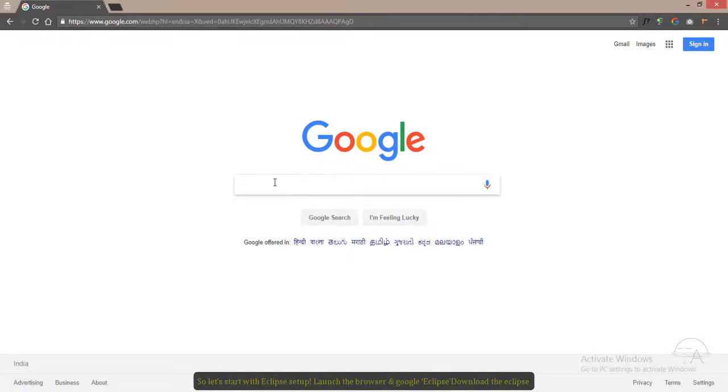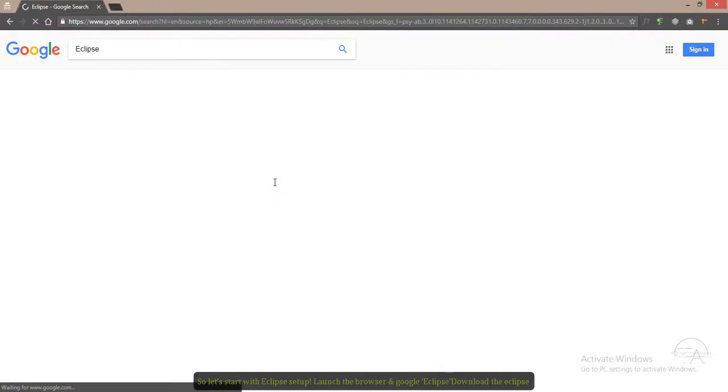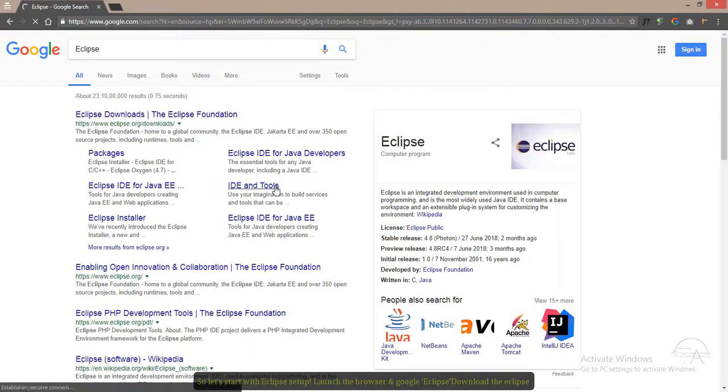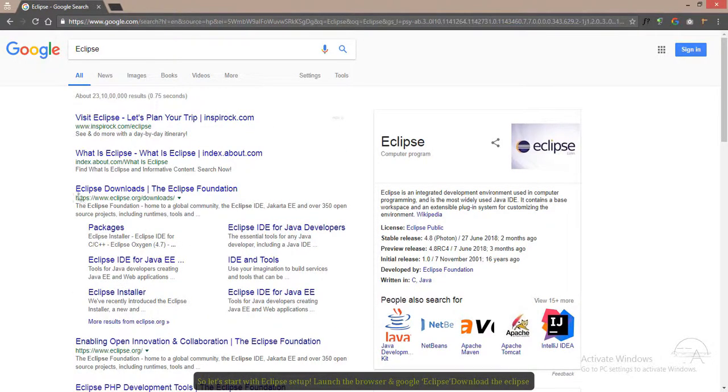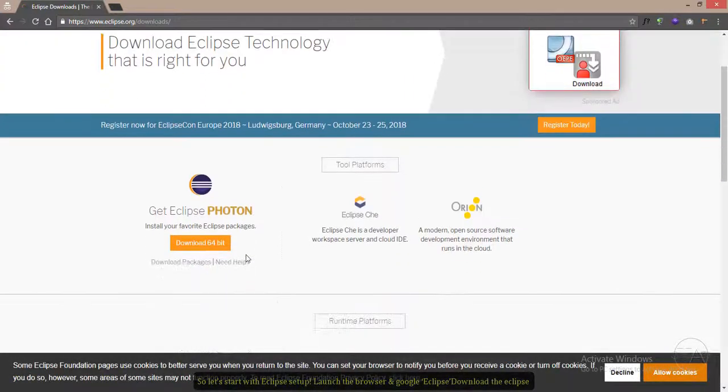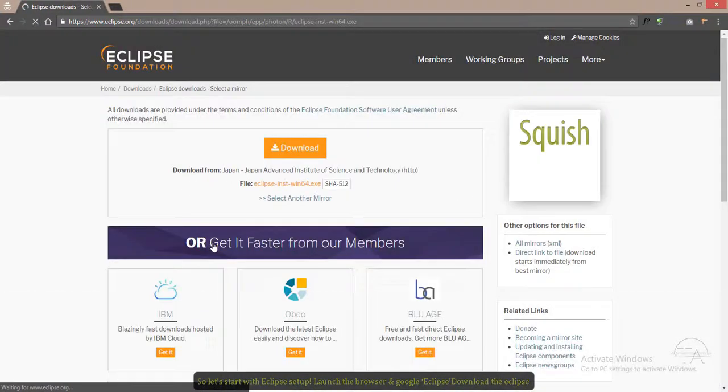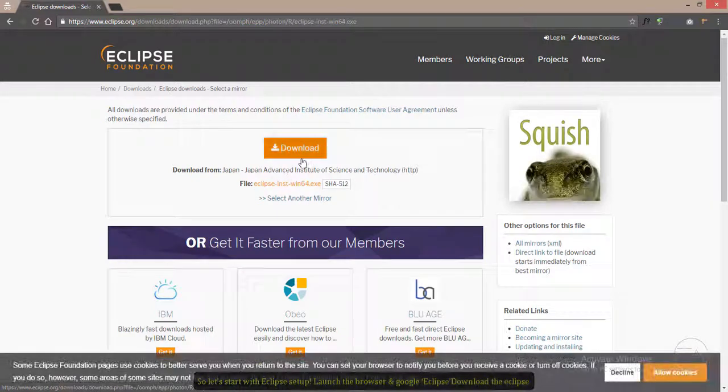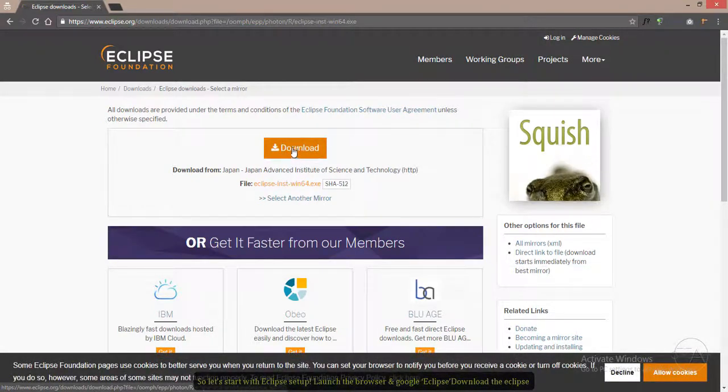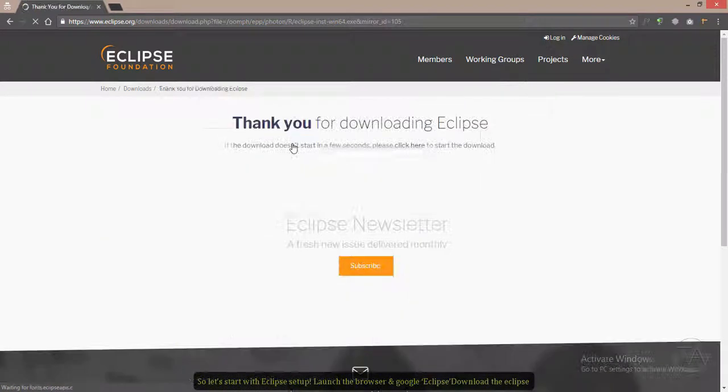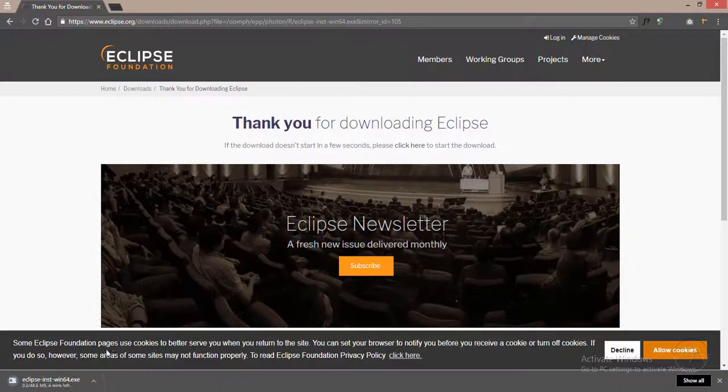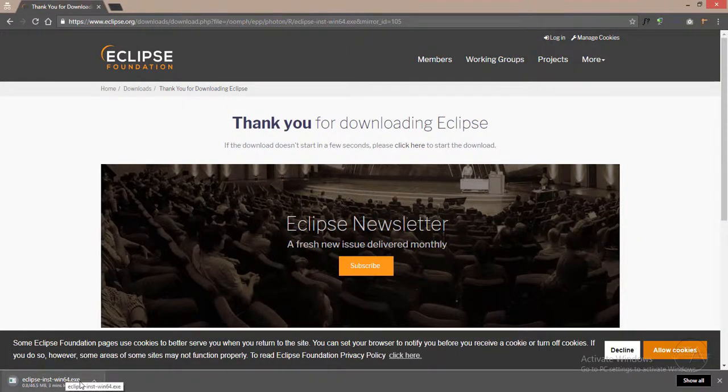Let's start with Eclipse setup. Launch the browser and Google Eclipse. Now click on this link, and click on this download link. As you can see, the download has started.